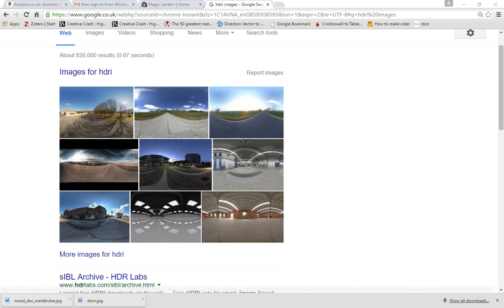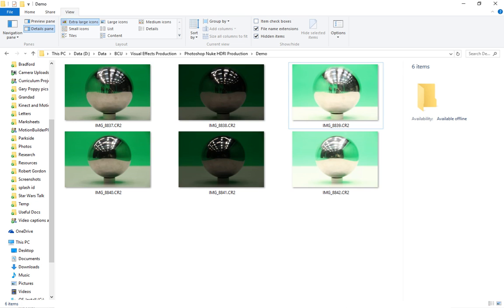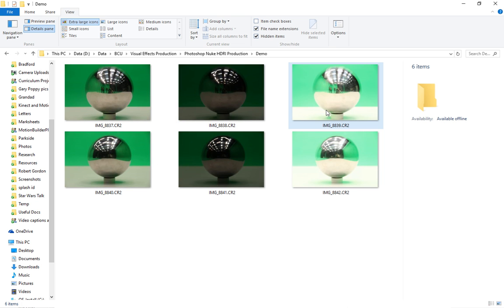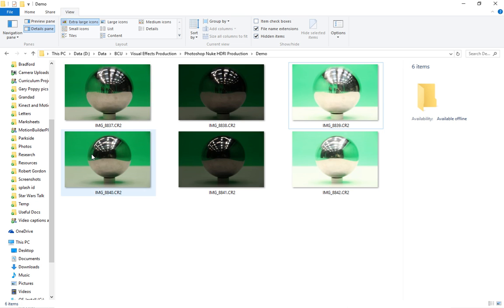The method I'm going to demonstrate here is unwrapping a Chrome ball. So if we look at the Chrome ball images that we've got here, these are ones that I took with my students last year. And we're going to create the 360-degree image from these Chrome balls.